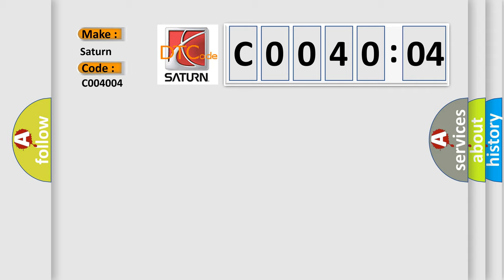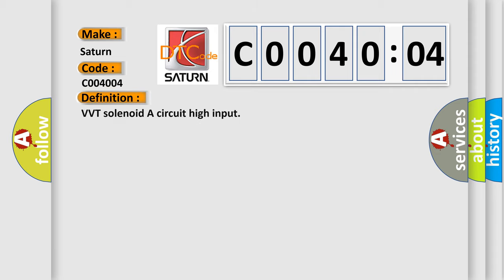Saturn car manufacturers. The basic definition is VVT solenoid A circuit high input. And now this is a short description of this DTC code.